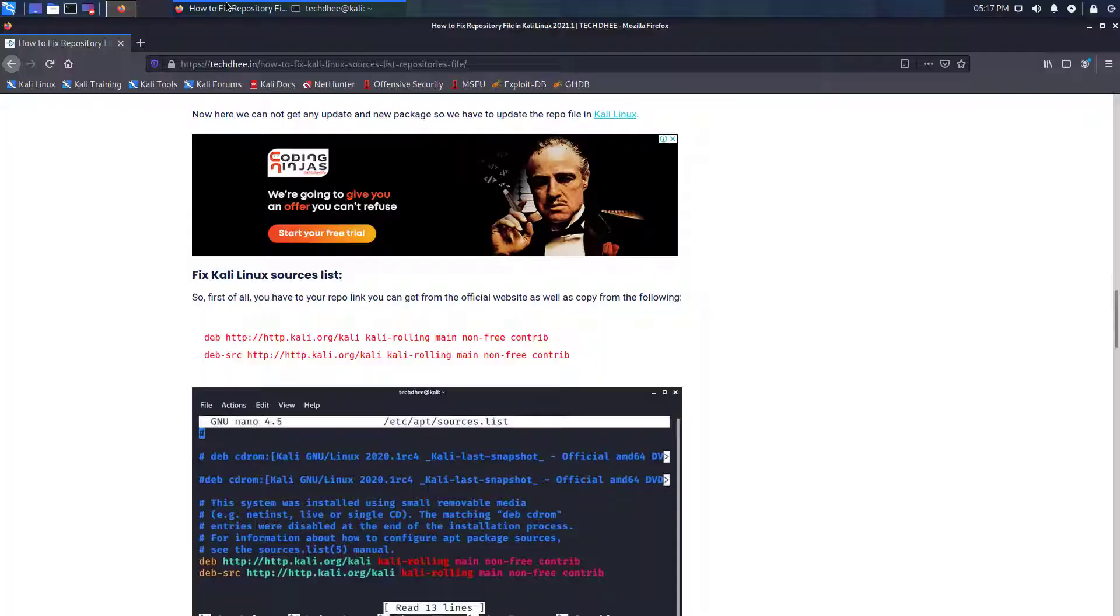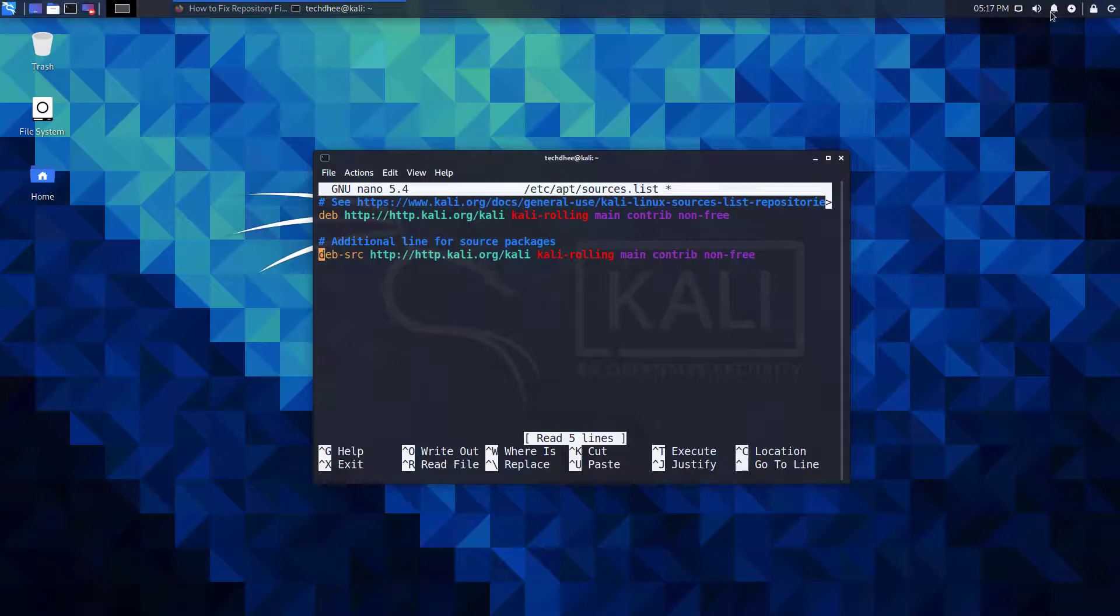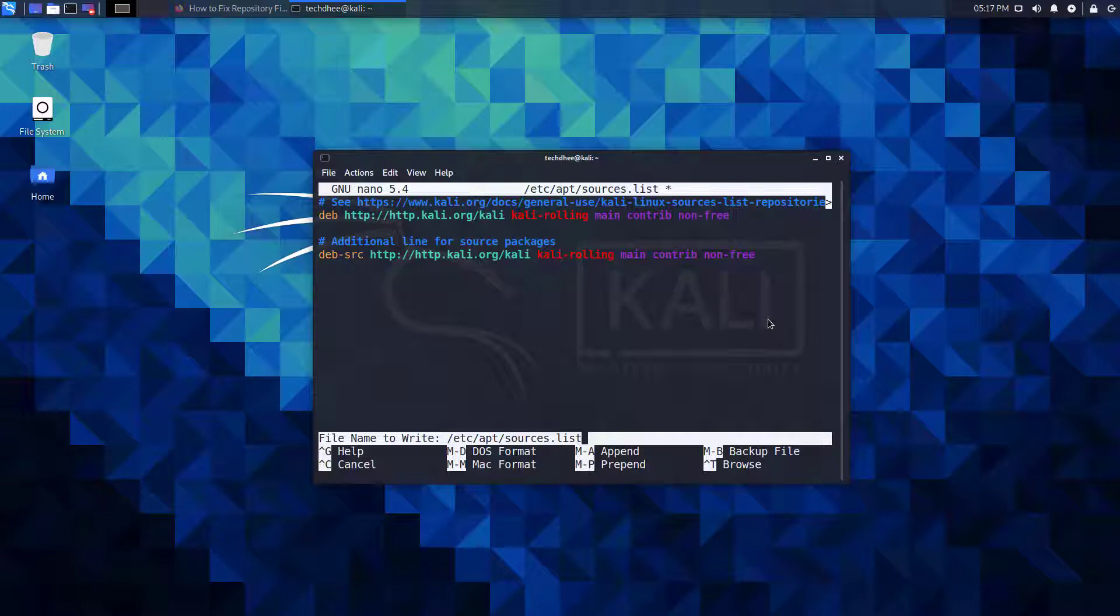If your file is empty, simply you can copy the link from here. I gave the link in the description. And save this file using ctrl plus o keys. And by pressing the ctrl plus x keys you can exit from the nano text editor.